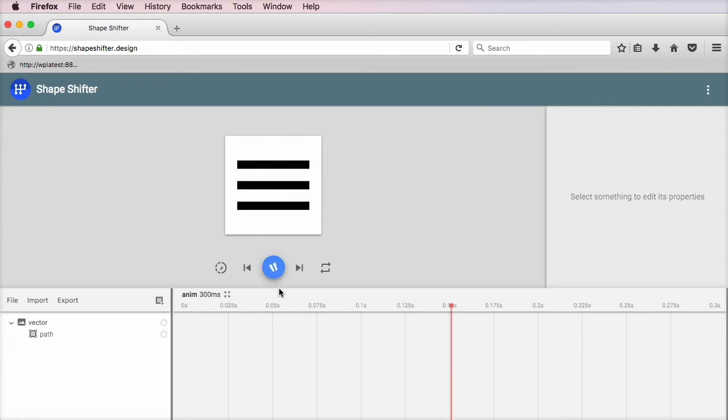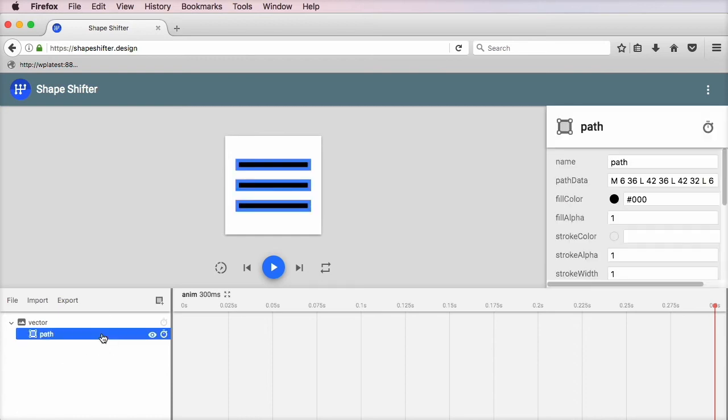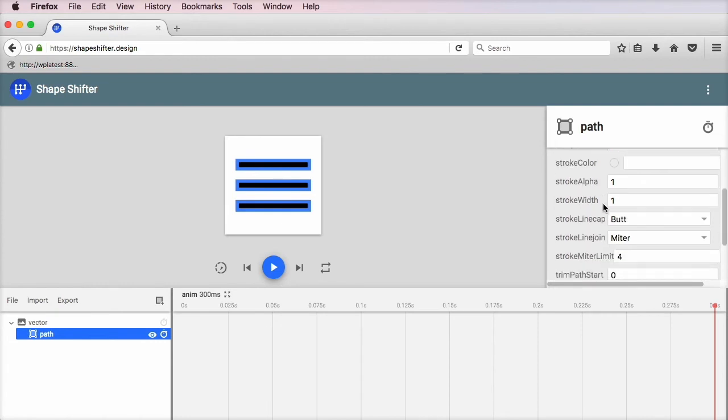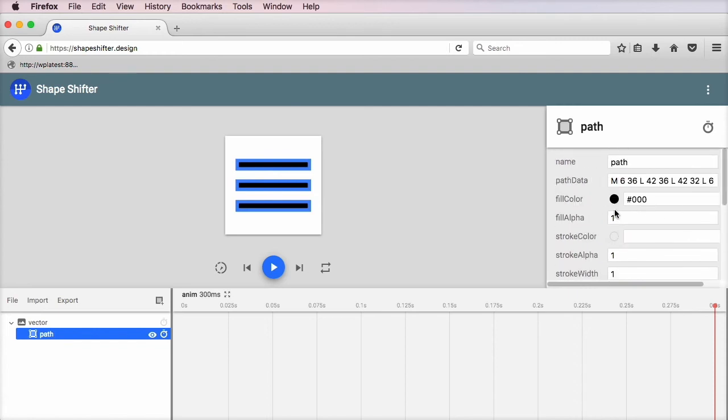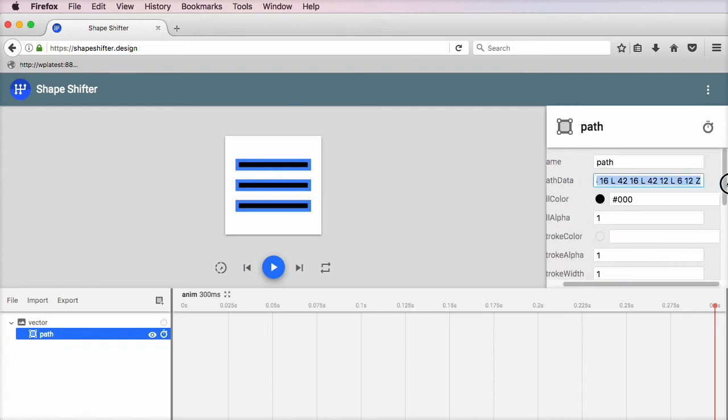and I'm going to select a menu SVG from my hard drive. Currently, nothing is happening because we don't have any kind of animation. But we do have this path. We have the fill color, which we can edit. We can edit a few more properties here. But what we're interested in is this path data.